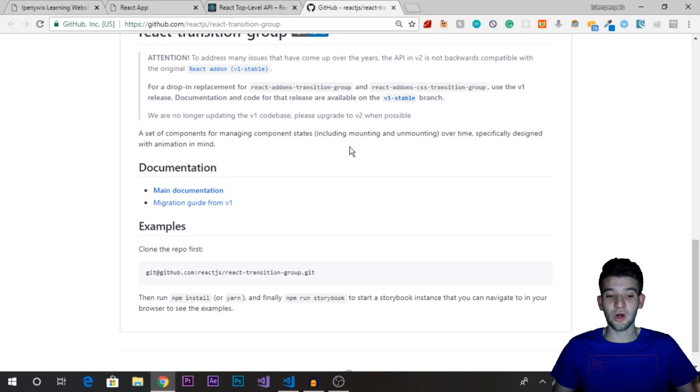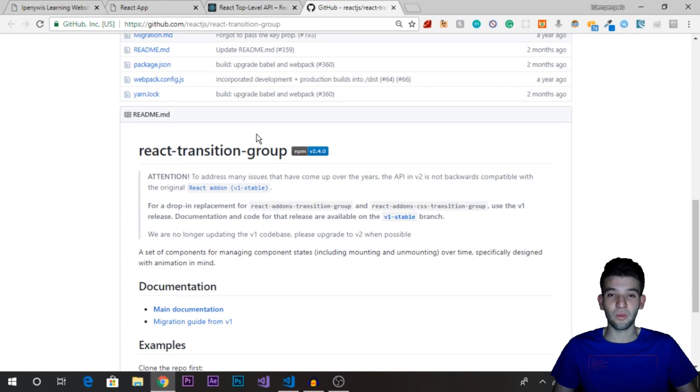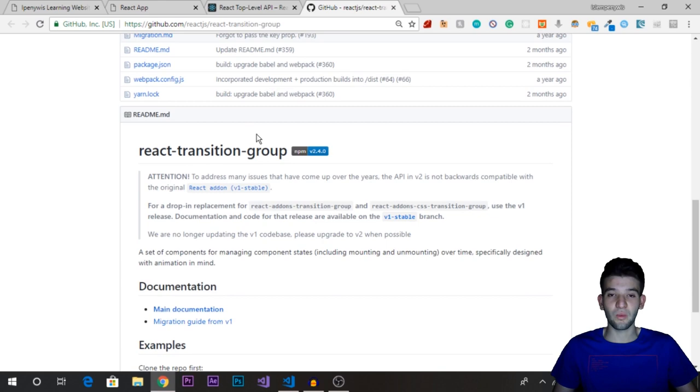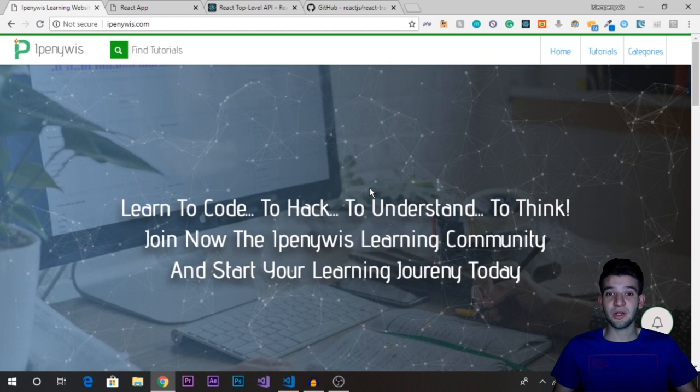I'm going to walk you through how to use it and apply it on a real-world example from the learning React series. You need to go ahead and learn React if you haven't already — there's a course series linked in the description below. In the last video, we created a React login form.